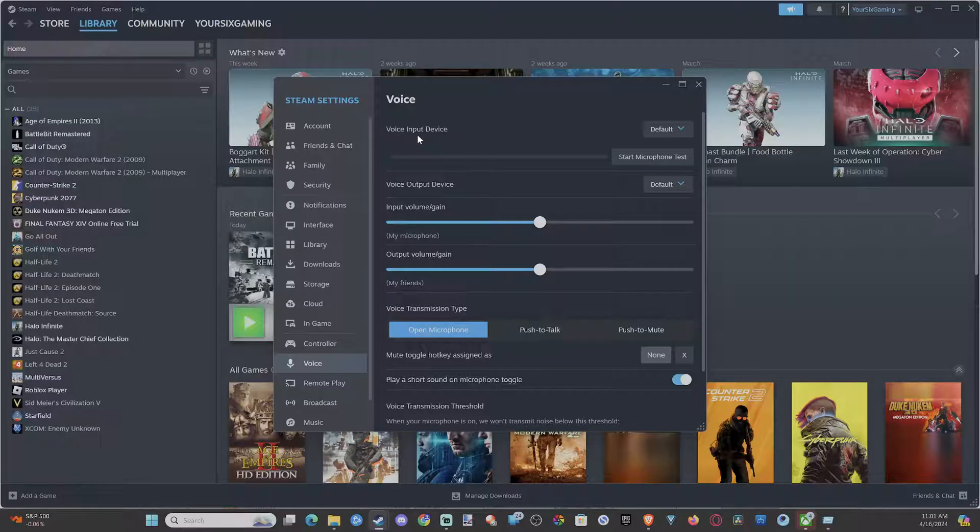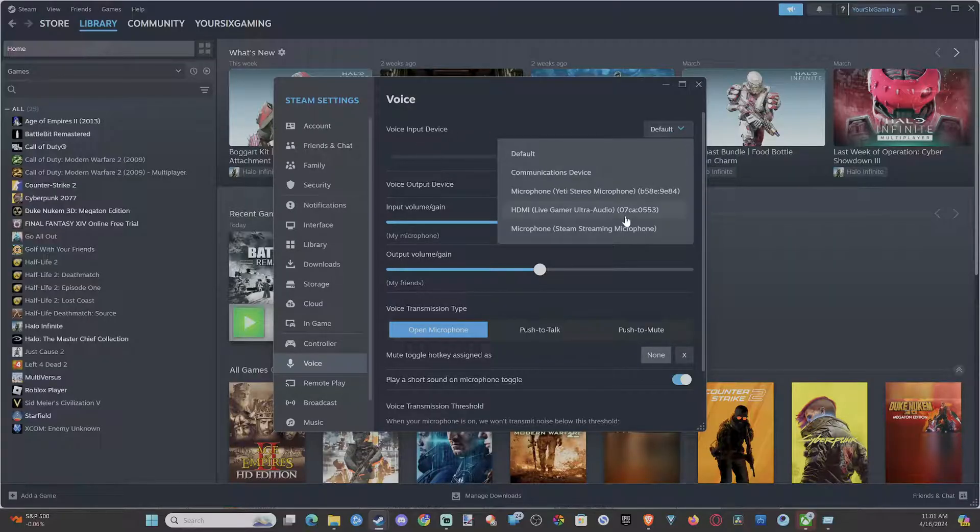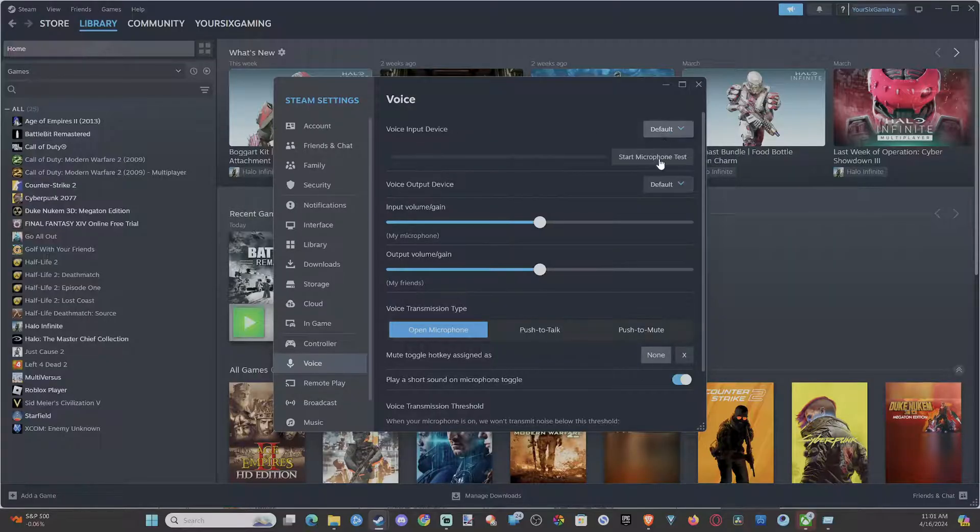Then you can check your microphone right here. Just make sure you have the correct microphone selected, and you can go to Microphone Test right here.